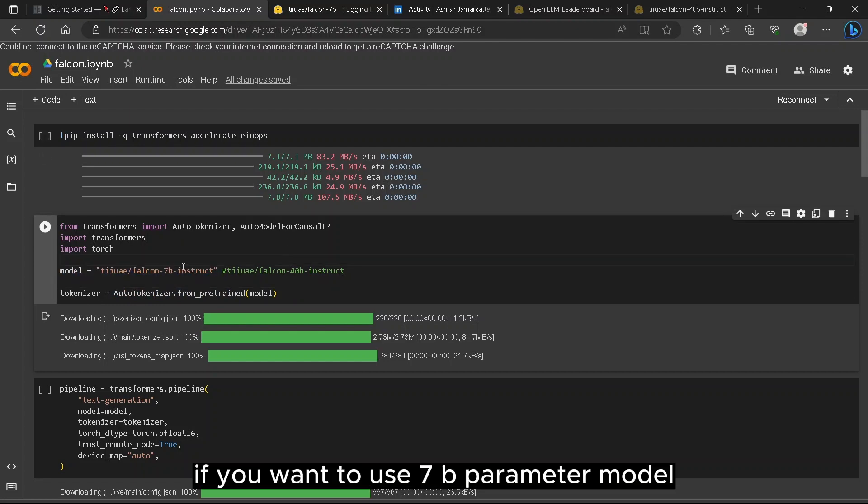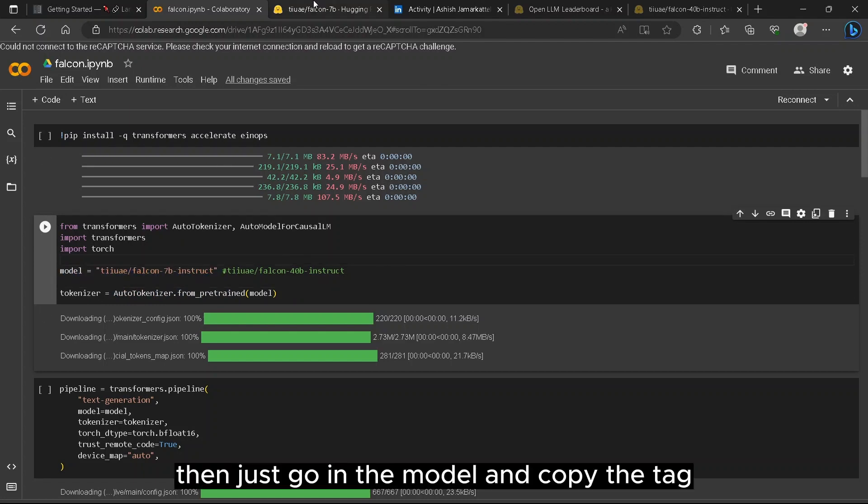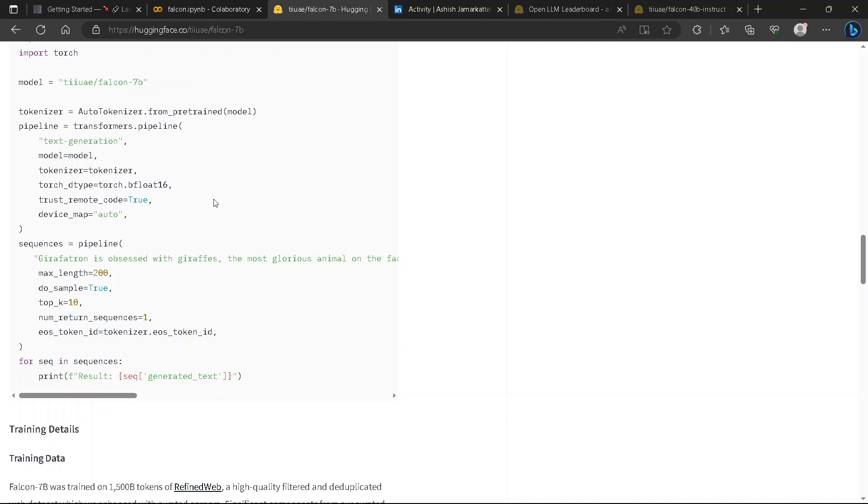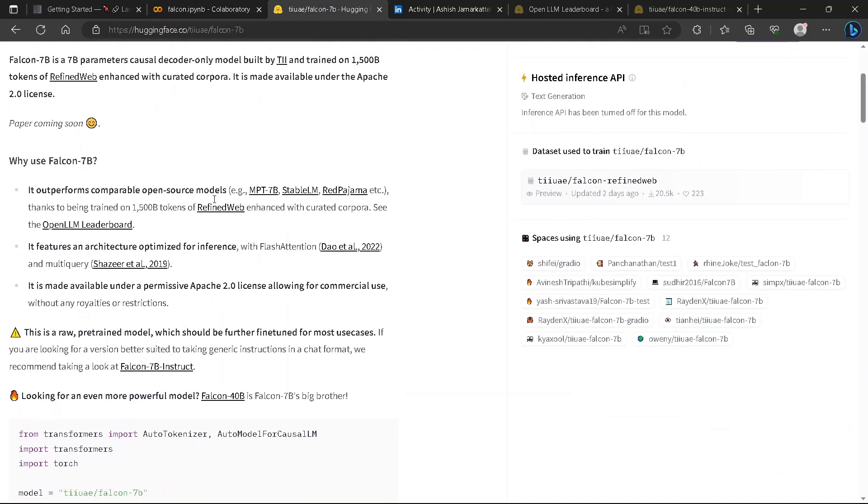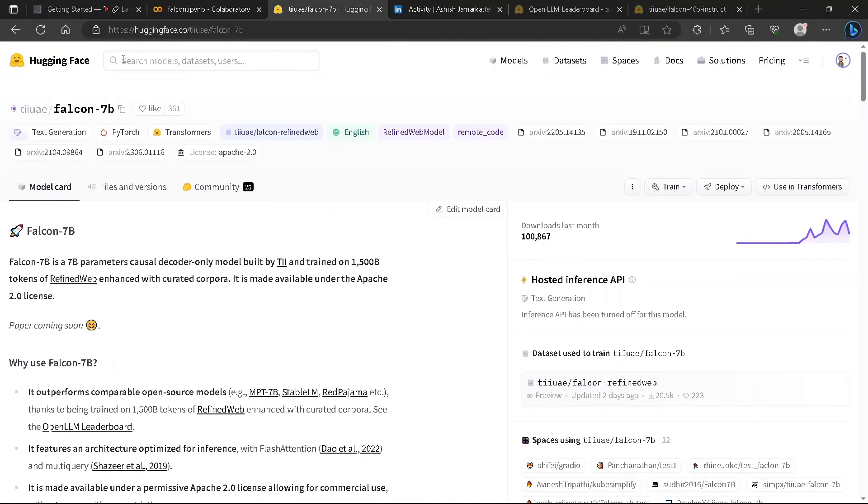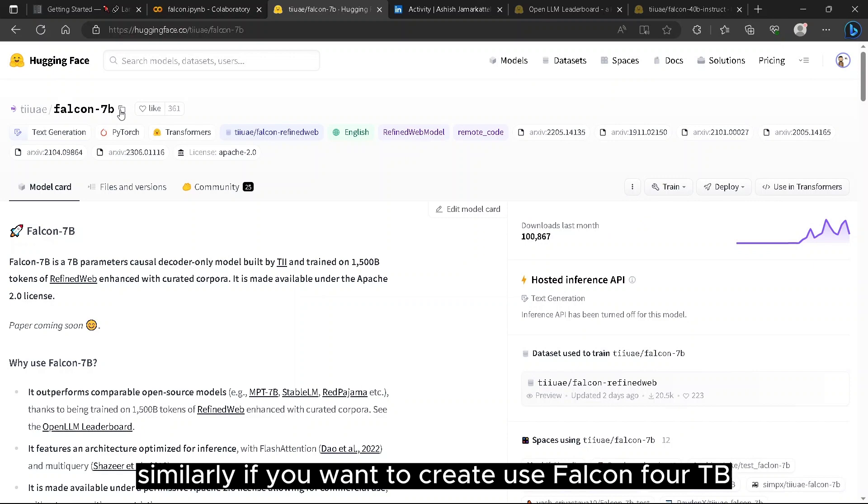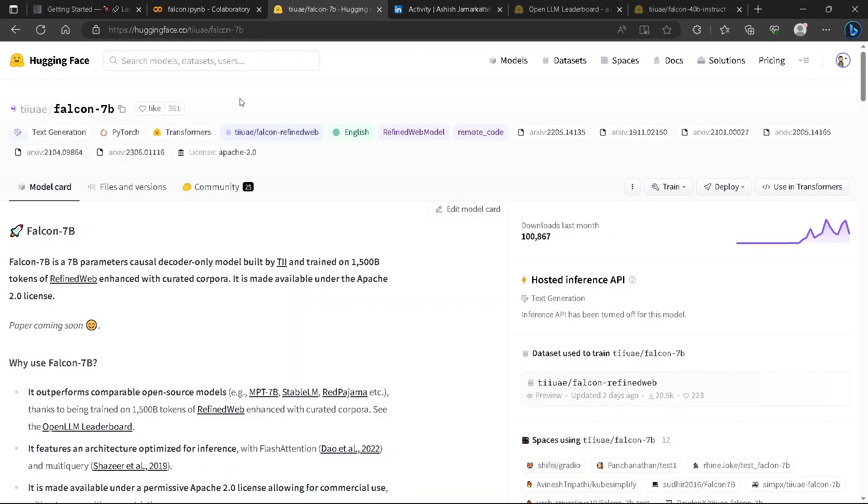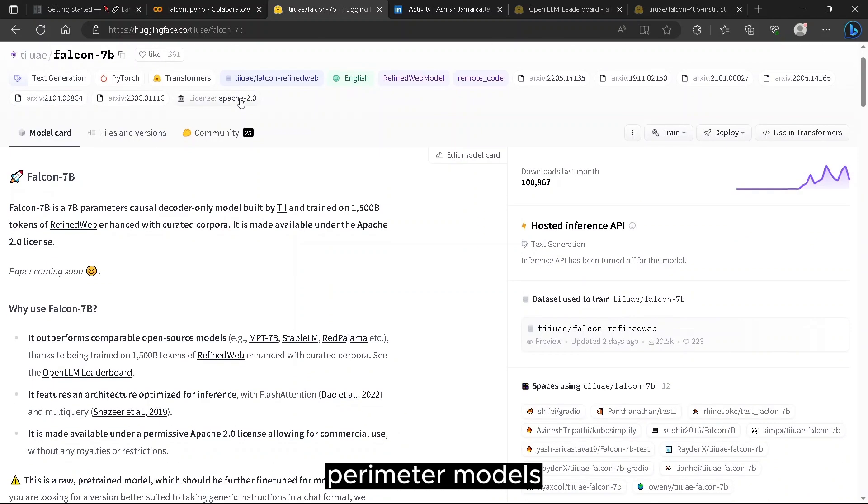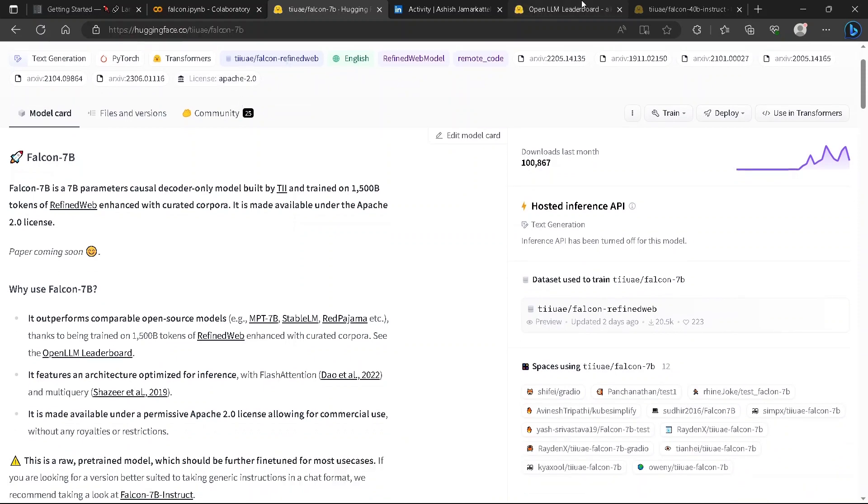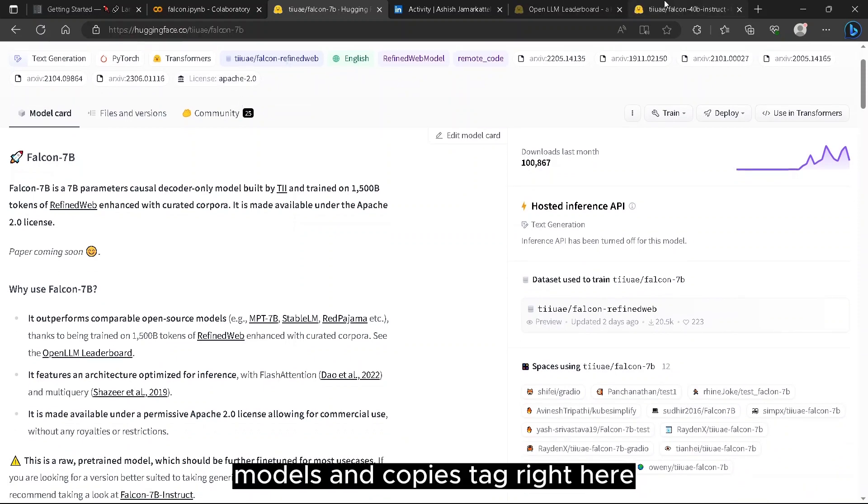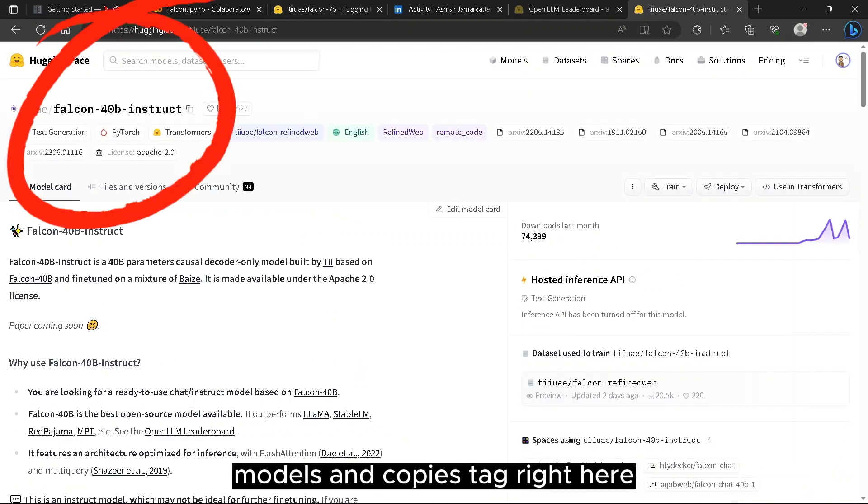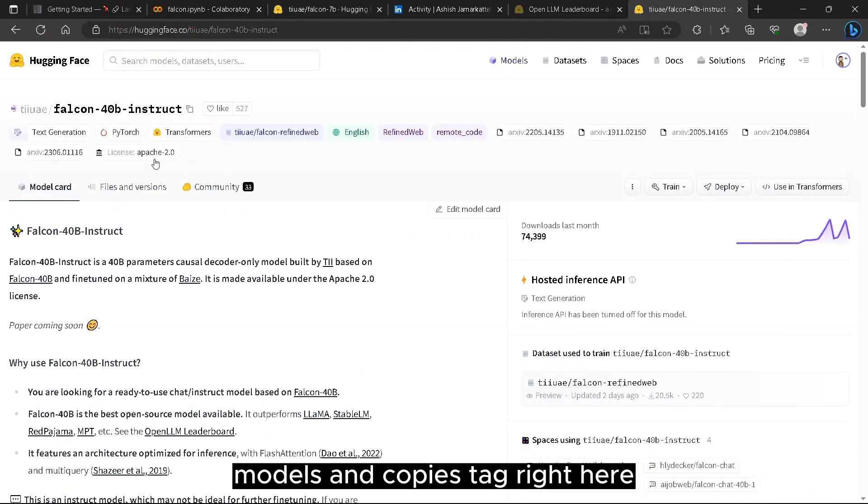If you want to use 7b parameter model, then just go in the models and copy the tag. Similarly, if you want to use Falcon 40b parameter models, then you can just go in its models and copy its tag right here.